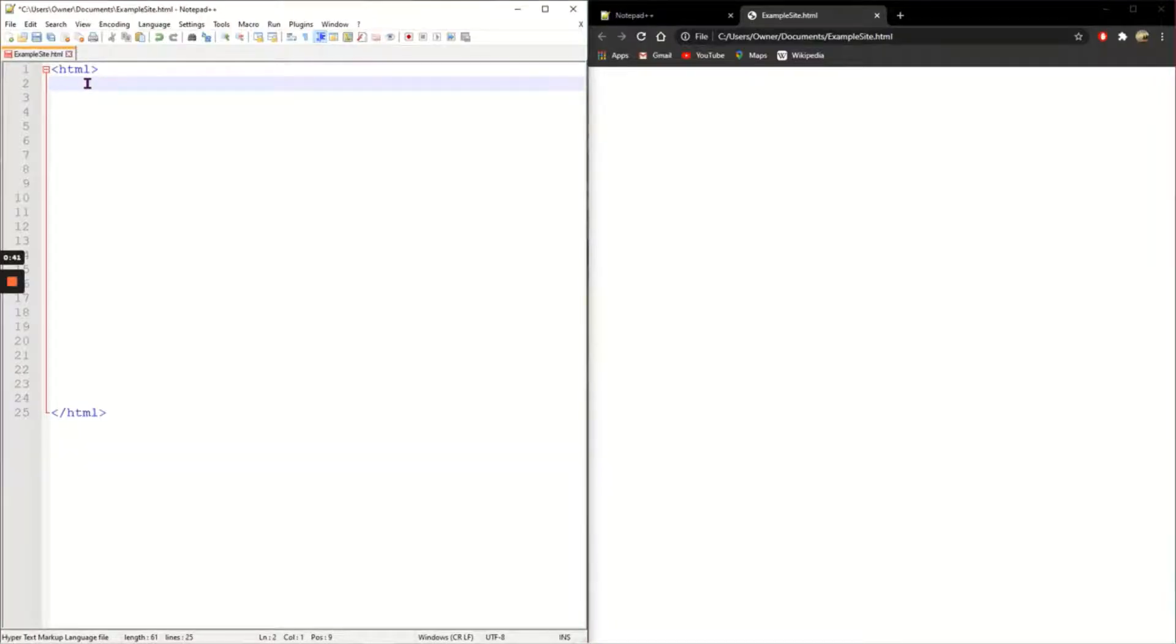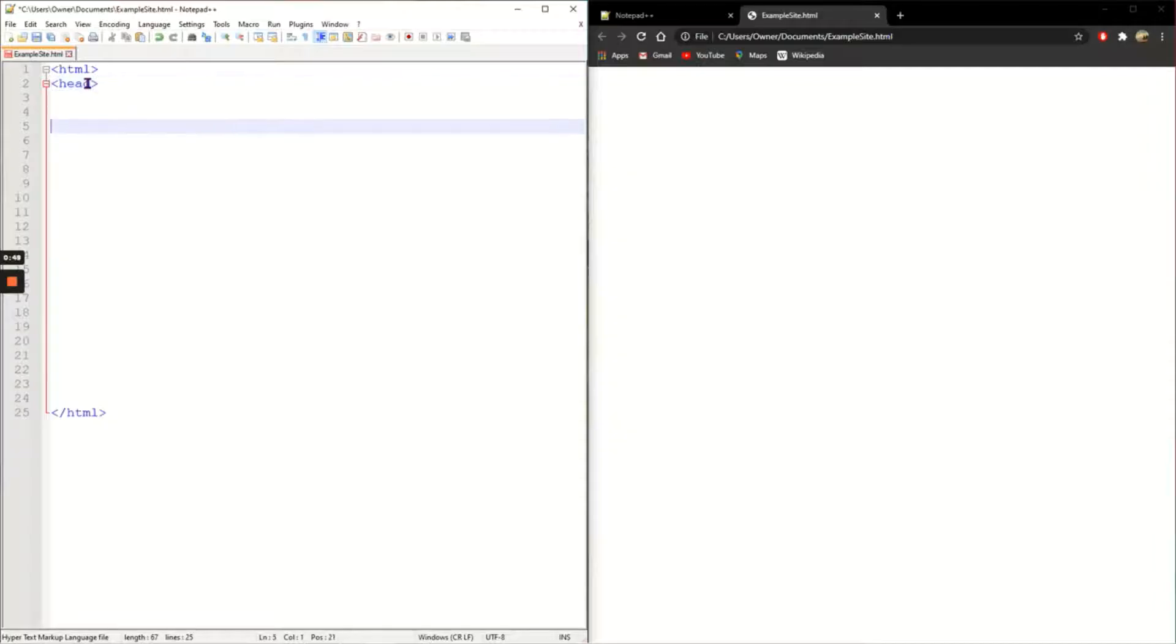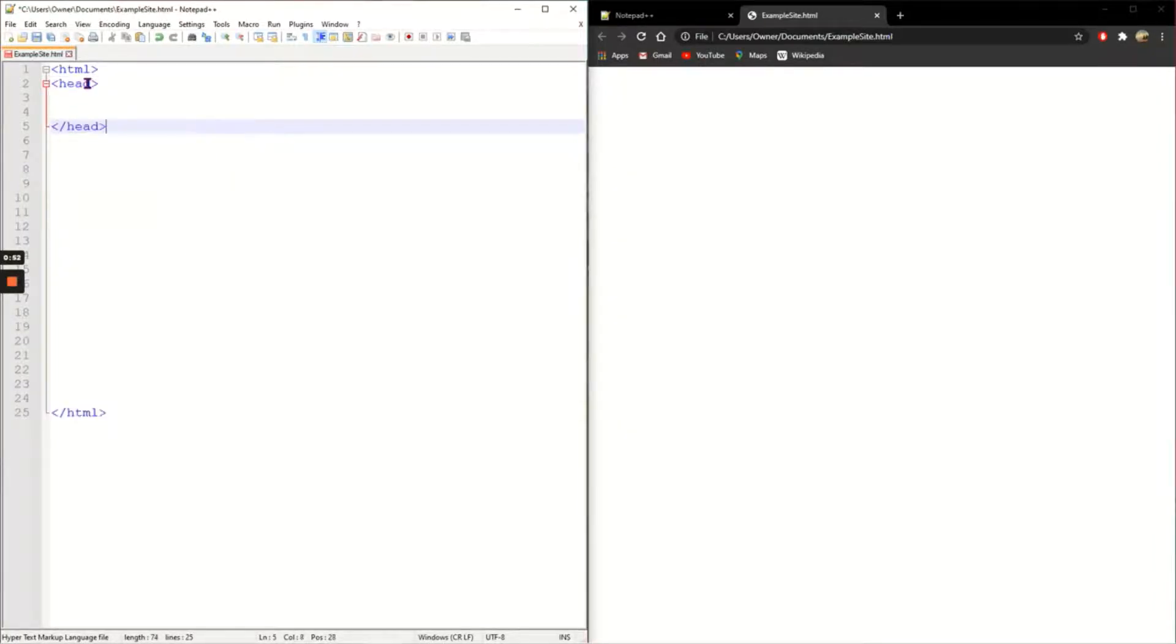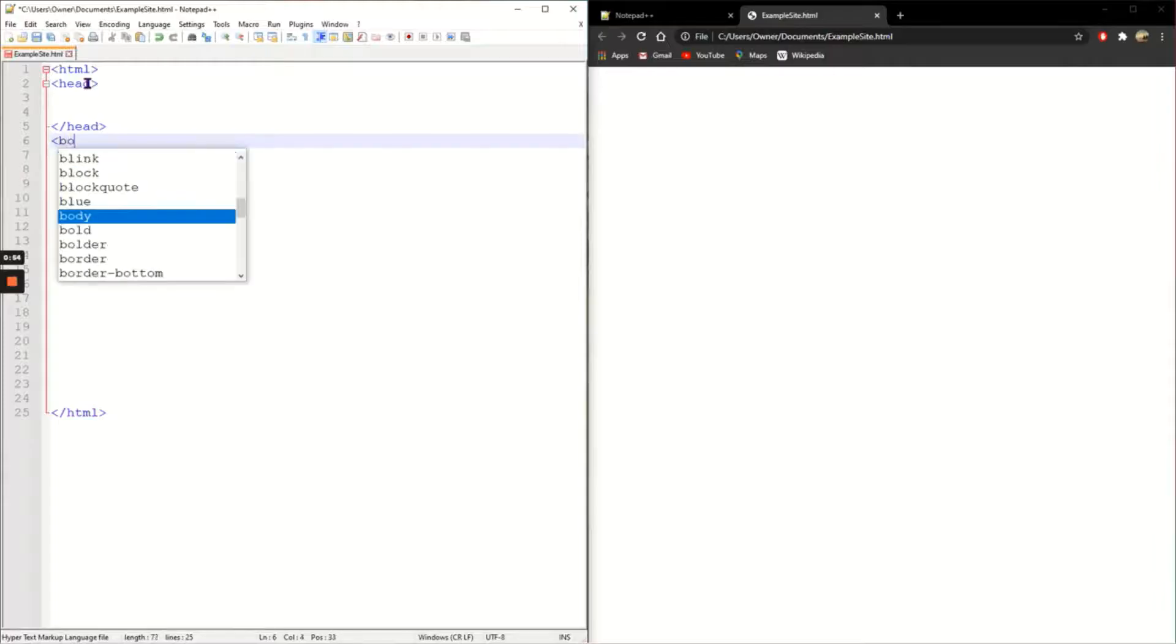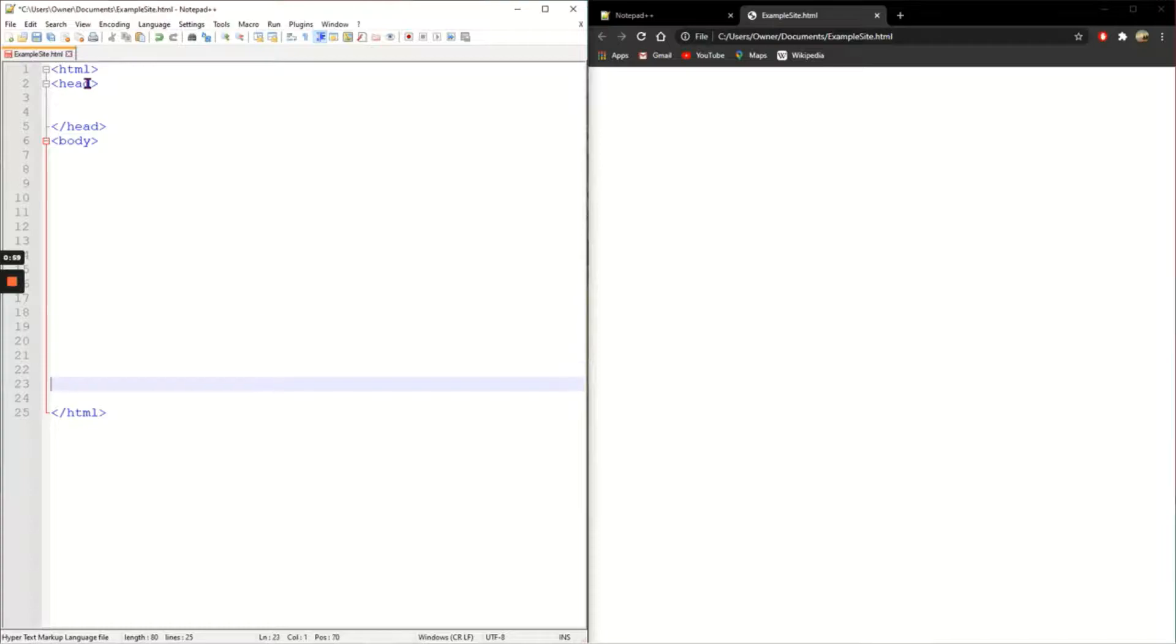Within the HTML brackets are two more brackets that must be added which is the head and I'm going to close the head and the body. I'm going to close the body just before I close the HTML.